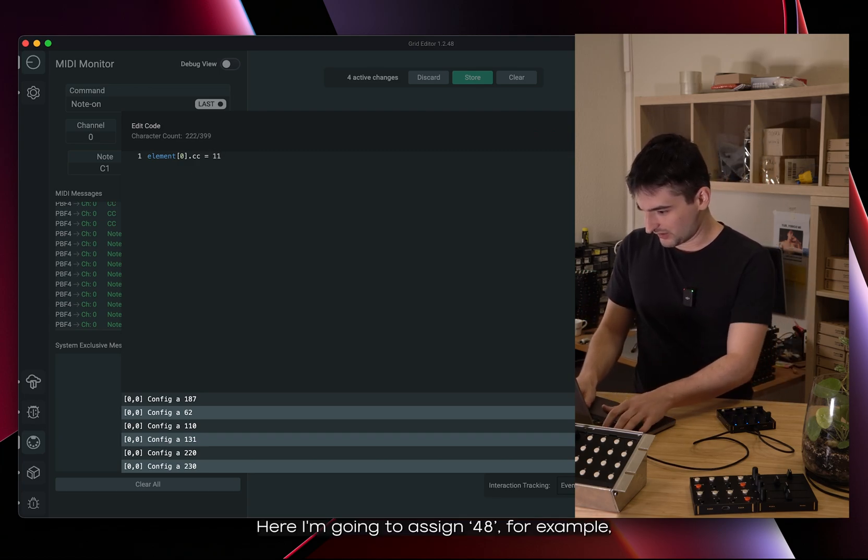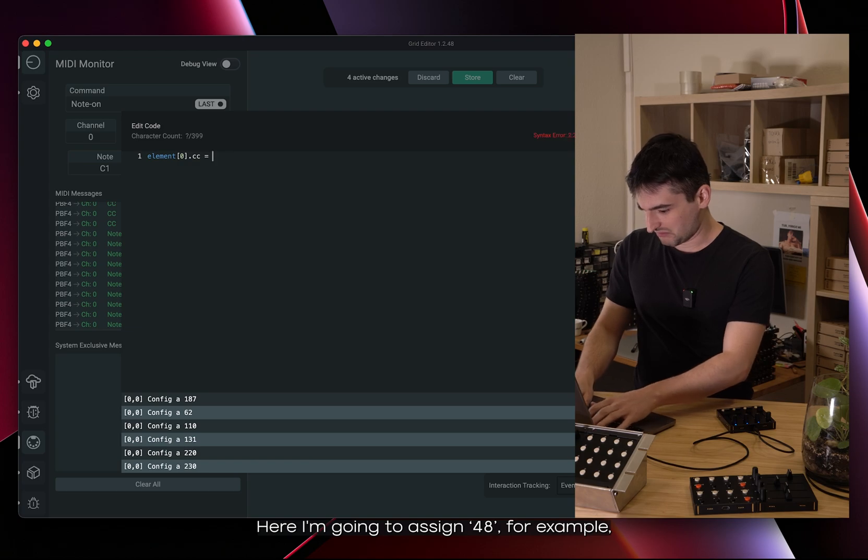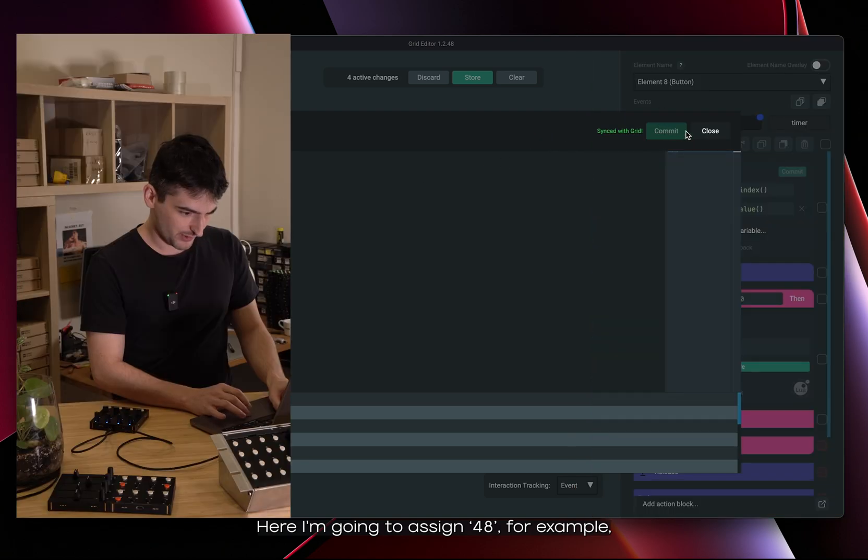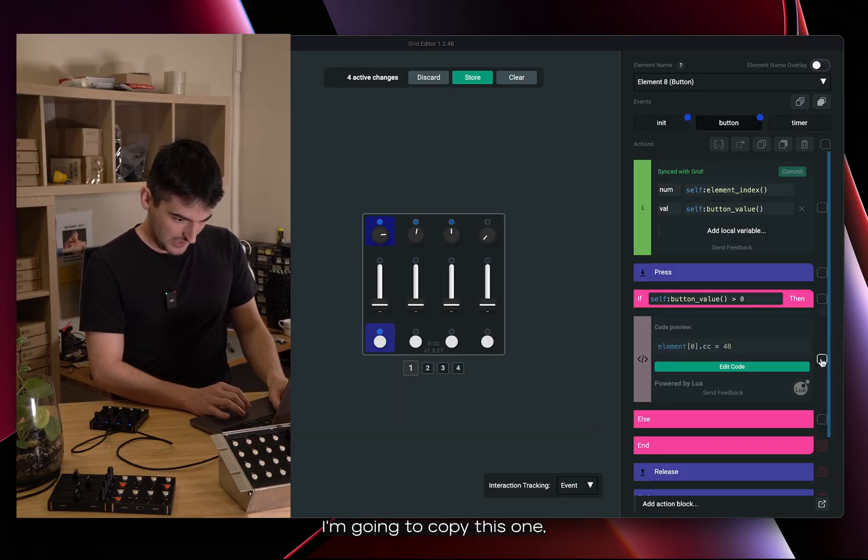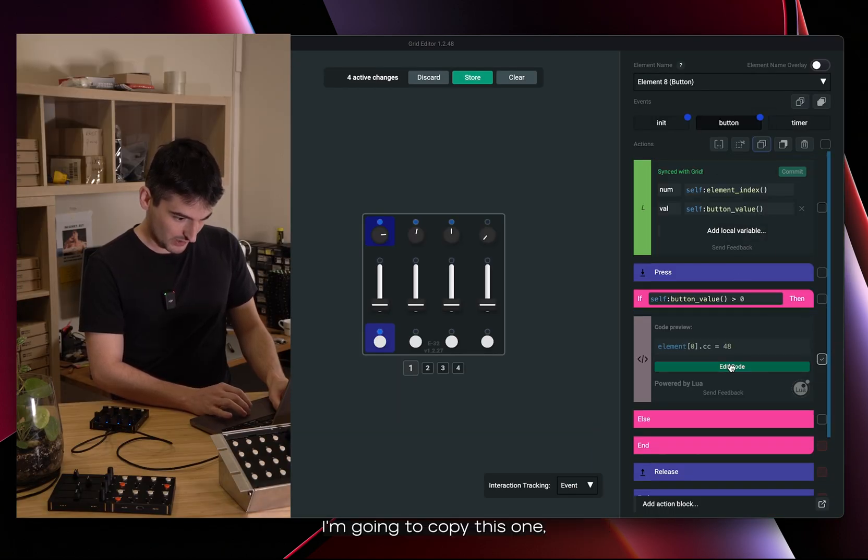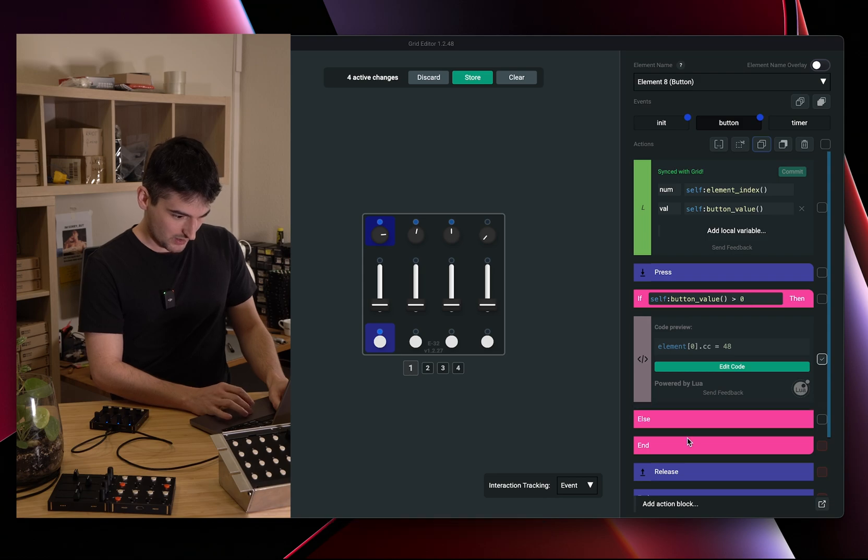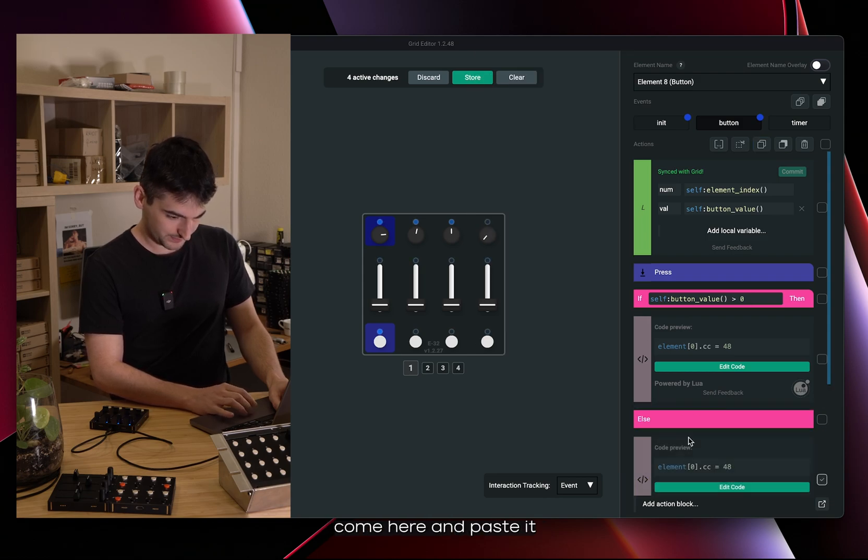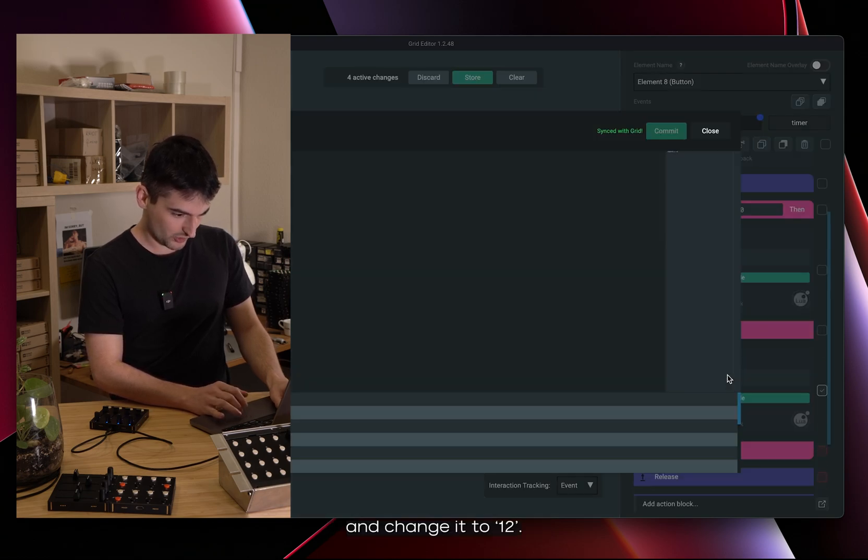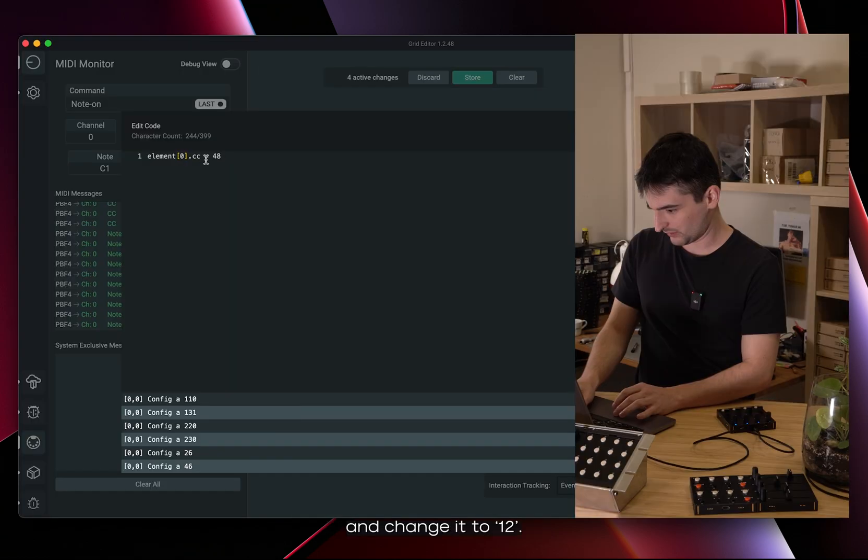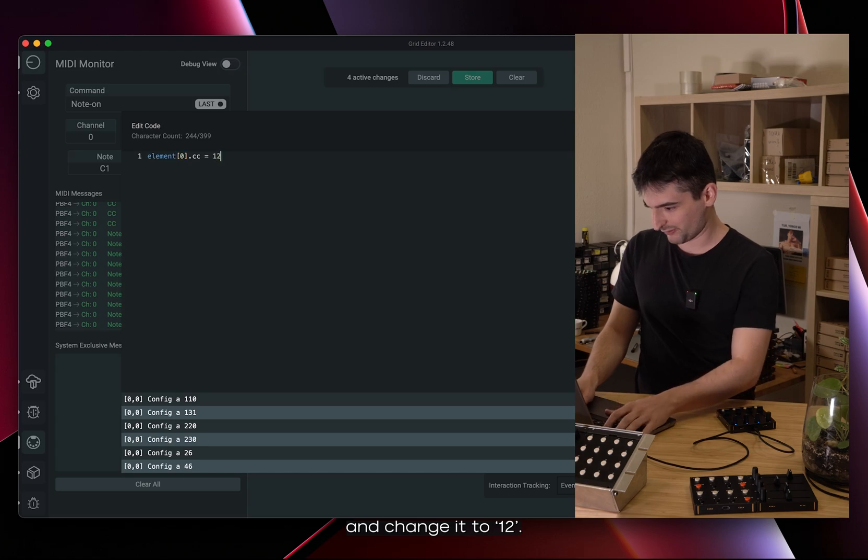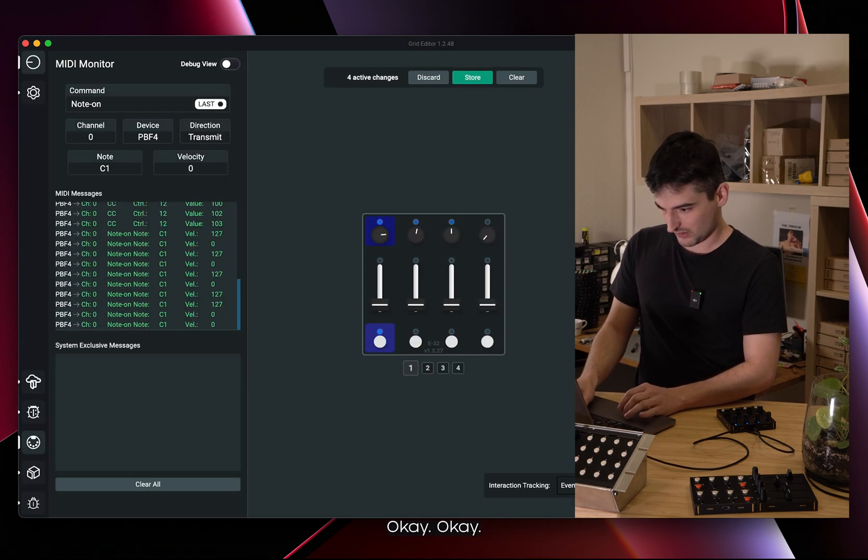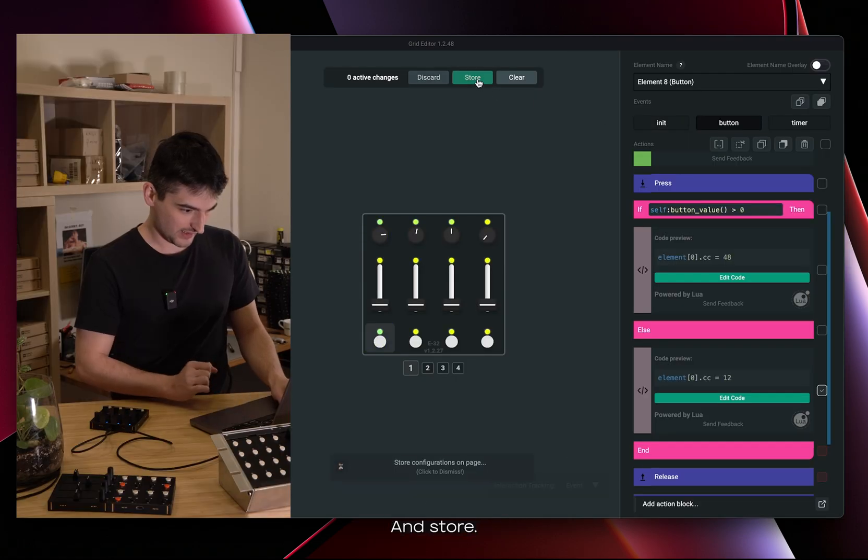Here I'm going to assign 48 for example. I'm going to copy this one, come here and paste it and change it to 12. Okay, and store.